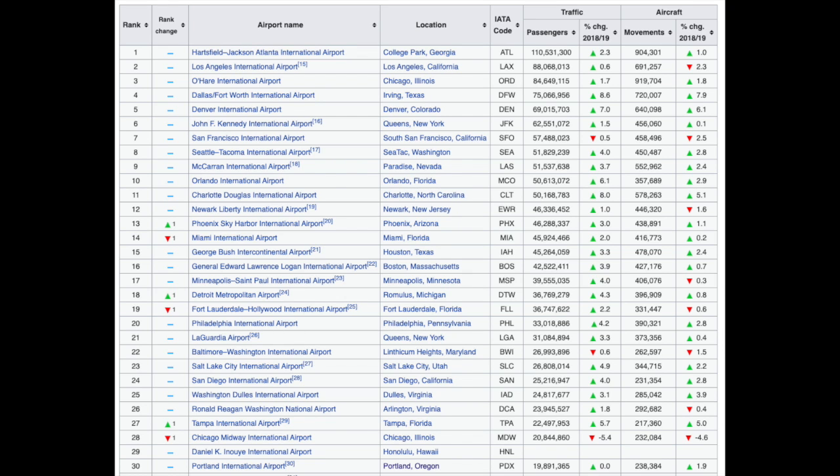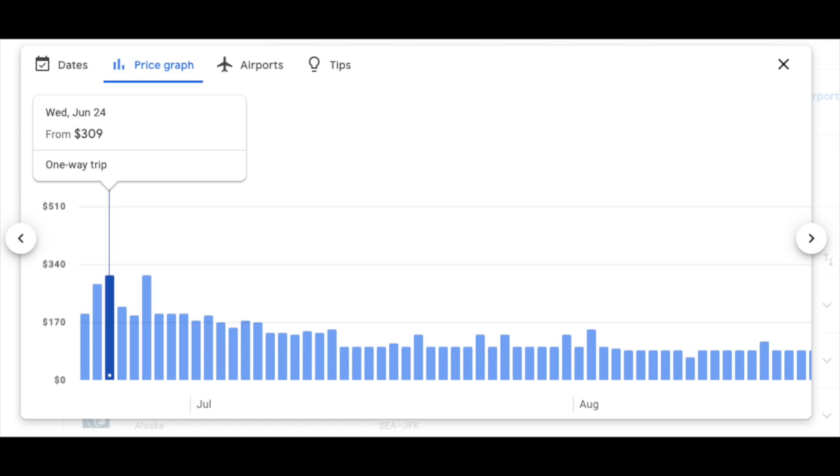Let's do a little test looking at the busiest airports in America. We want to see what flights and prices might look like — say you were in Seattle trying to fly to New York — and just see what the prices might be from a price graph.